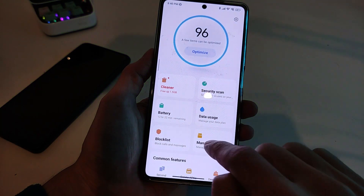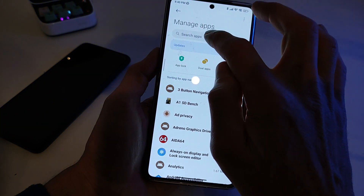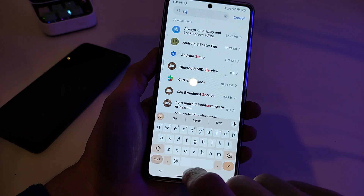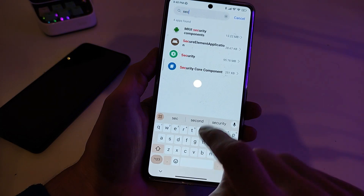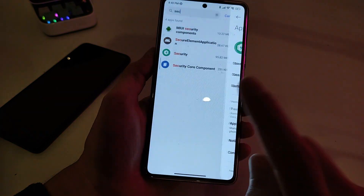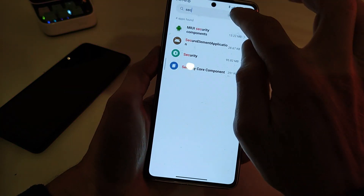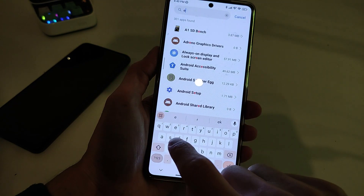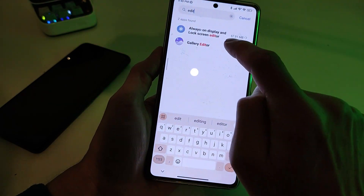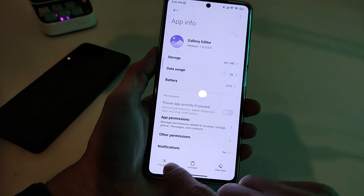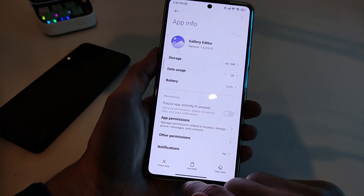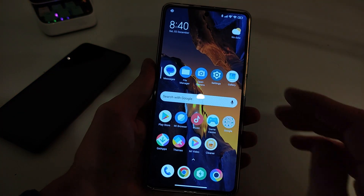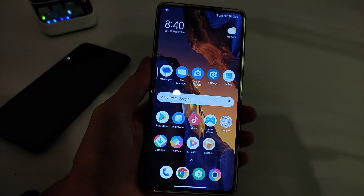To install these updates: go to Manage Apps, search 'Security', and install the update. Also install Gallery Editor. Subscribe to my YouTube channel TechnoSmart. See you in new videos.